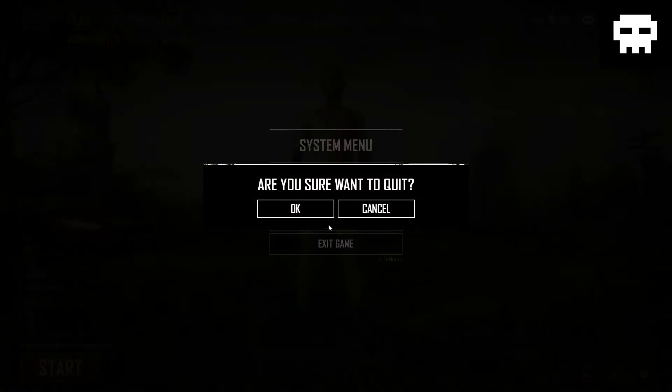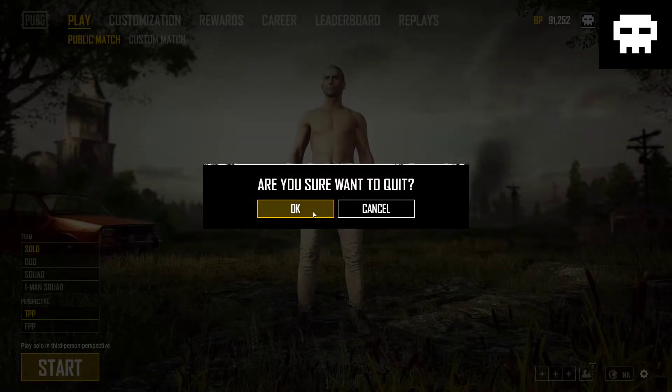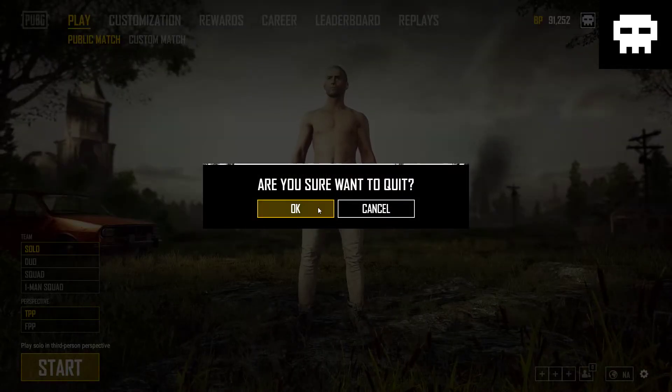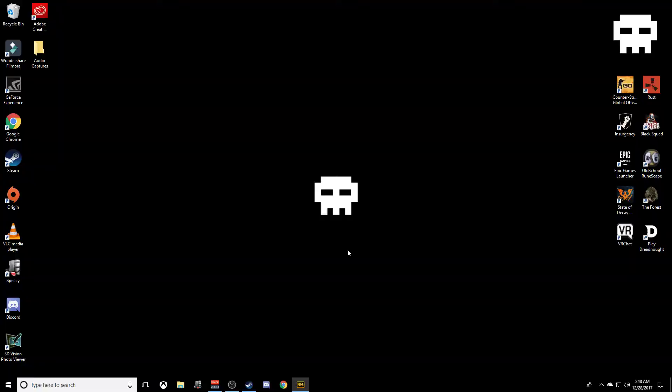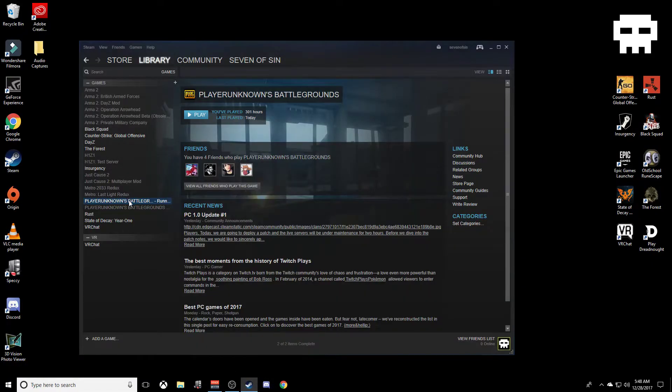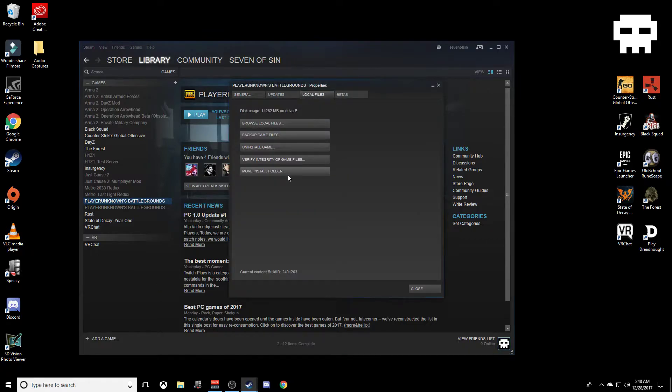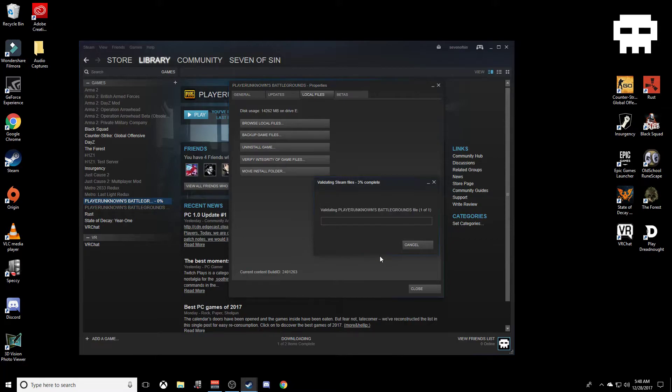The other fix is to go into Steam, go to your PlayerUnknown's Battlegrounds, check your properties, go to local files, and then verify integrity of the game files. What it's going to do is run through all your files and make sure that none of them are damaged, and if they are, it's going to fix them.